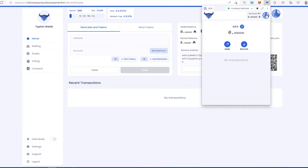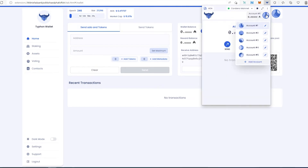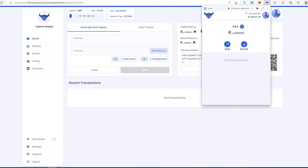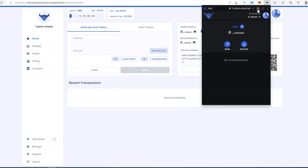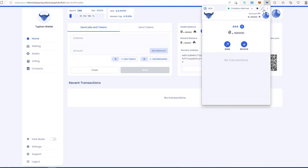If you press the little logo in the top right corner, it gives you options. By default five addresses are created but you can add more. You can also switch from mainnet to testnet, set up dark mode, and there's a full-screen button that brings up the full web page view.